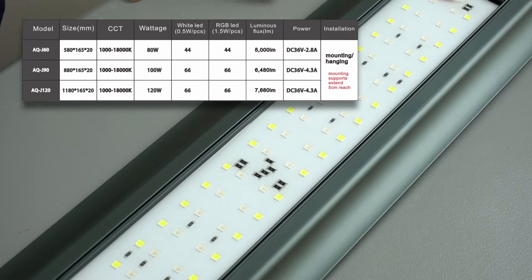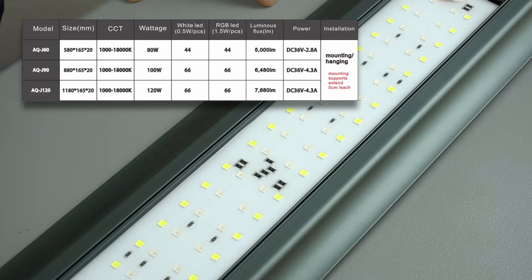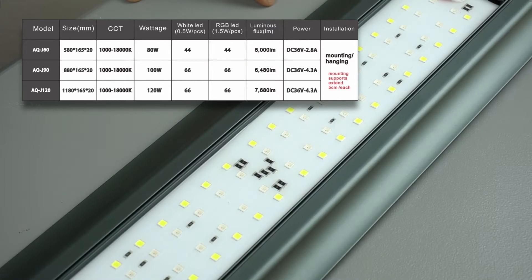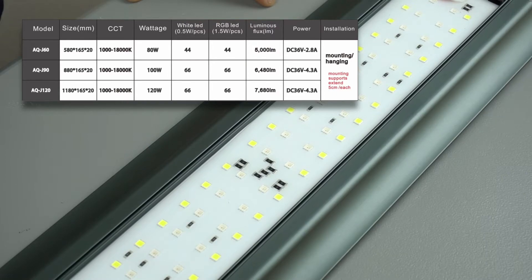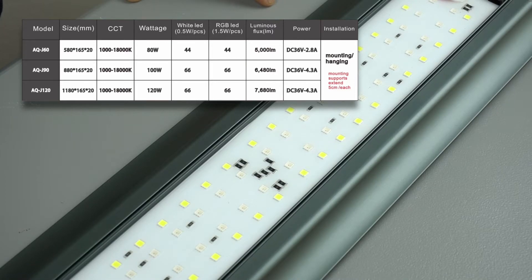And they all can be hanged or mounted on the tank. AQJ60 is 58 centimeter long. It uses 80 watts to produce 5000 lumens and has got 44 white and 44 RGB LED chips.